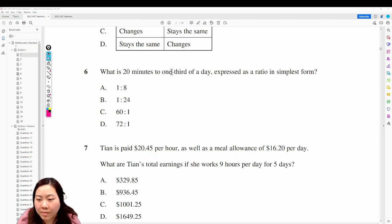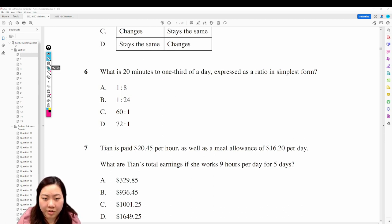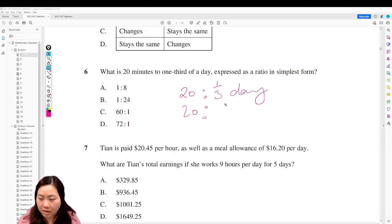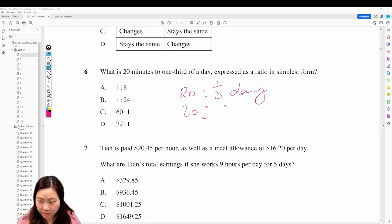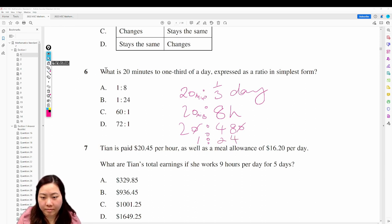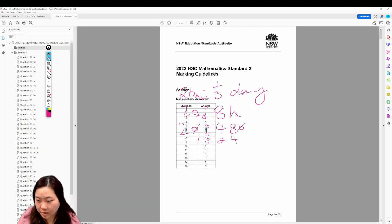Question 6: what is 20 minutes to one third of a day expressed as a ratio? One third of a day is 24 divided by 3, which is 8 hours. 8 hours is 480 minutes. Cancel by 10 — that's 1 to 24. Answer is 6B, correct.